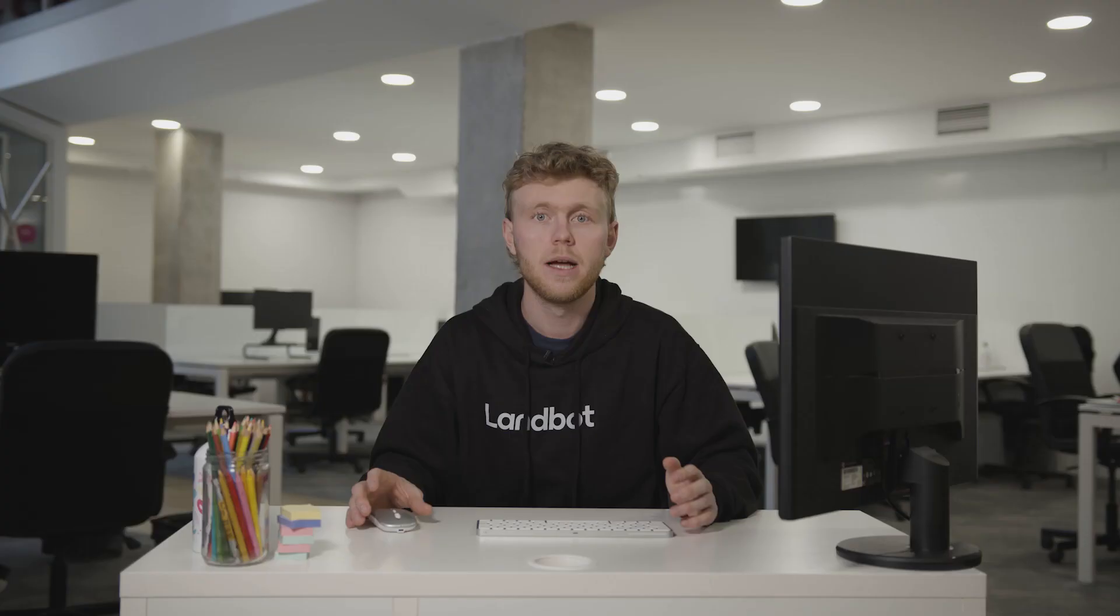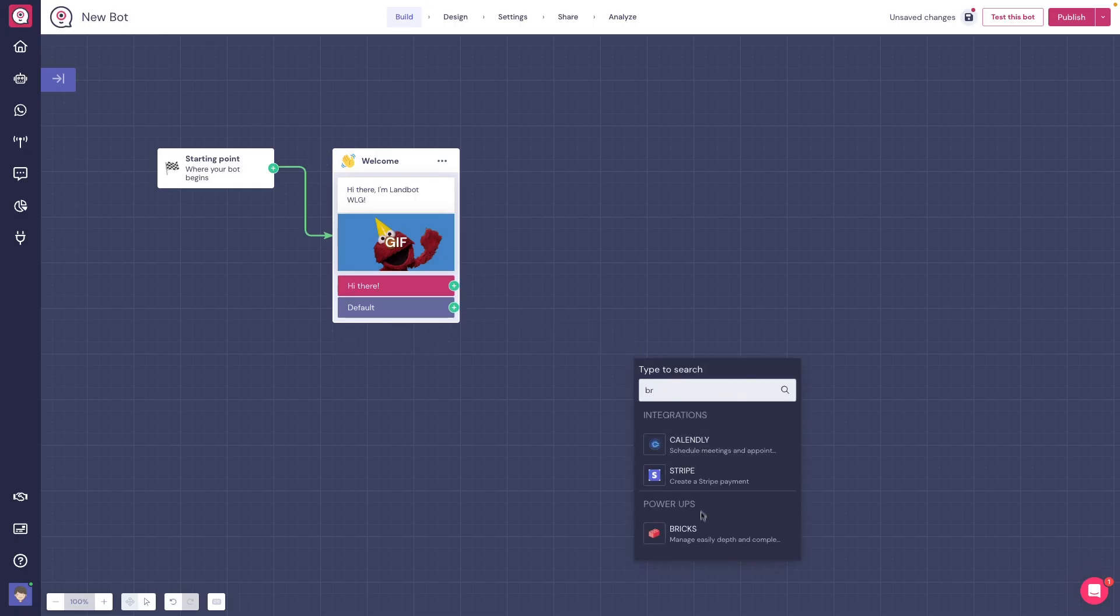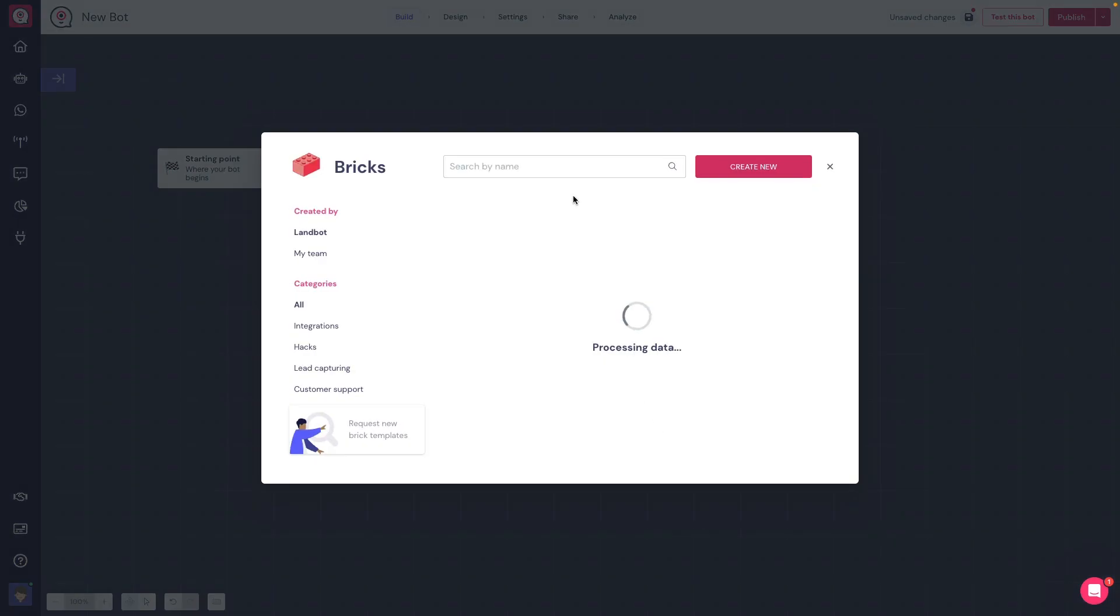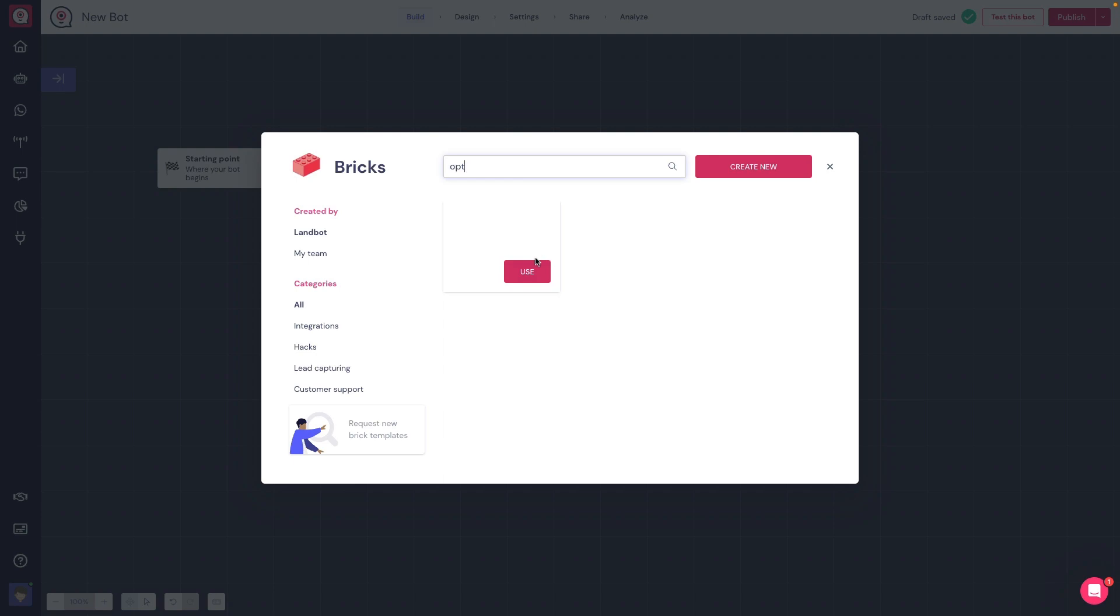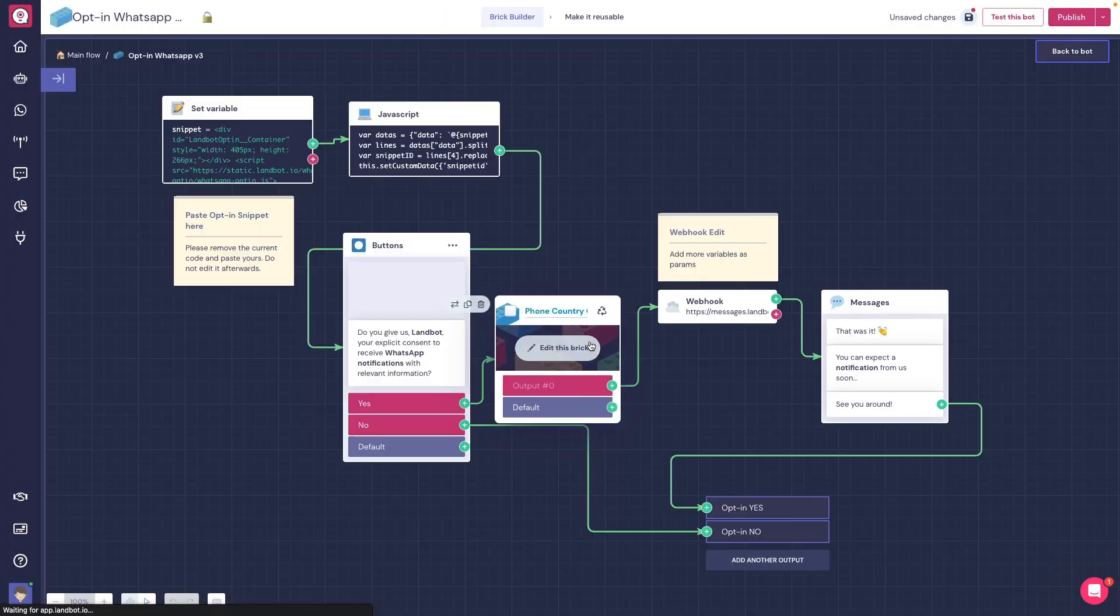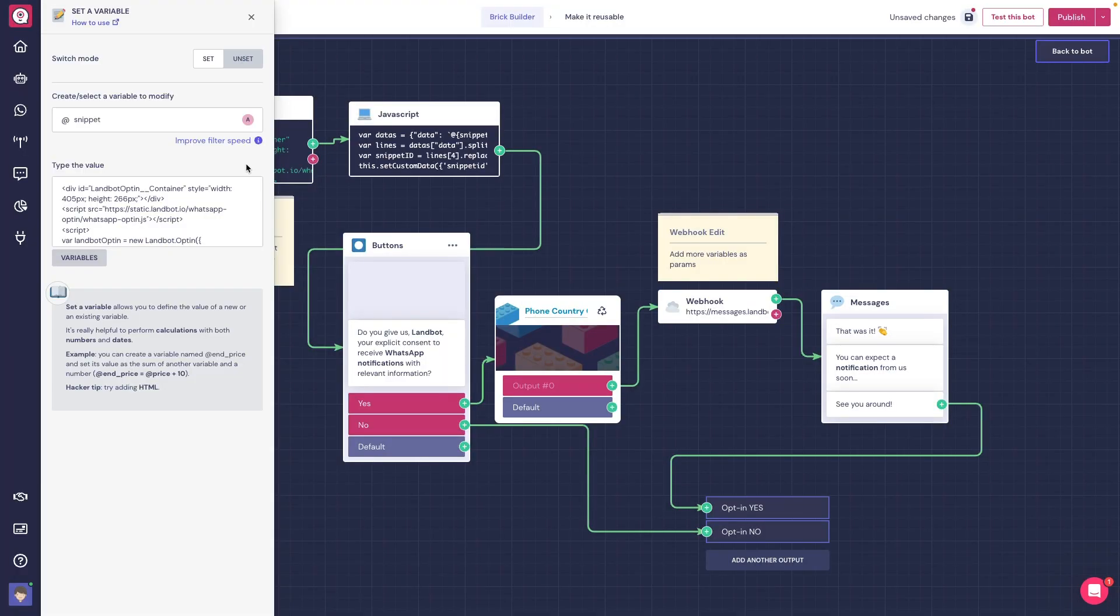Now, the opt-in block is only available for WhatsApp chatbots. For web chatbots, there is a global block called Opt-in WhatsApp version 3. To use it, you need to create a new opt-in snippet and paste it here.